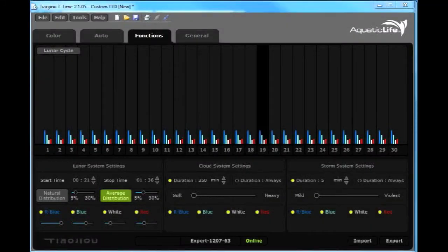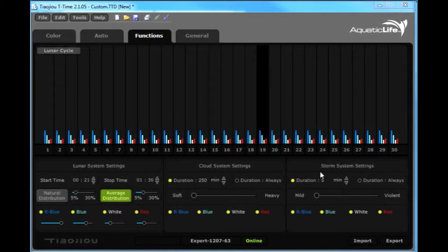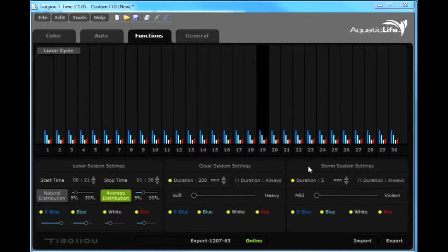Working in the functions tab of T-Time, you will find the cloud system settings and storm system settings located in that particular tab. The cloud and storm settings are very similar, and I'd like to explain them both at the same time.